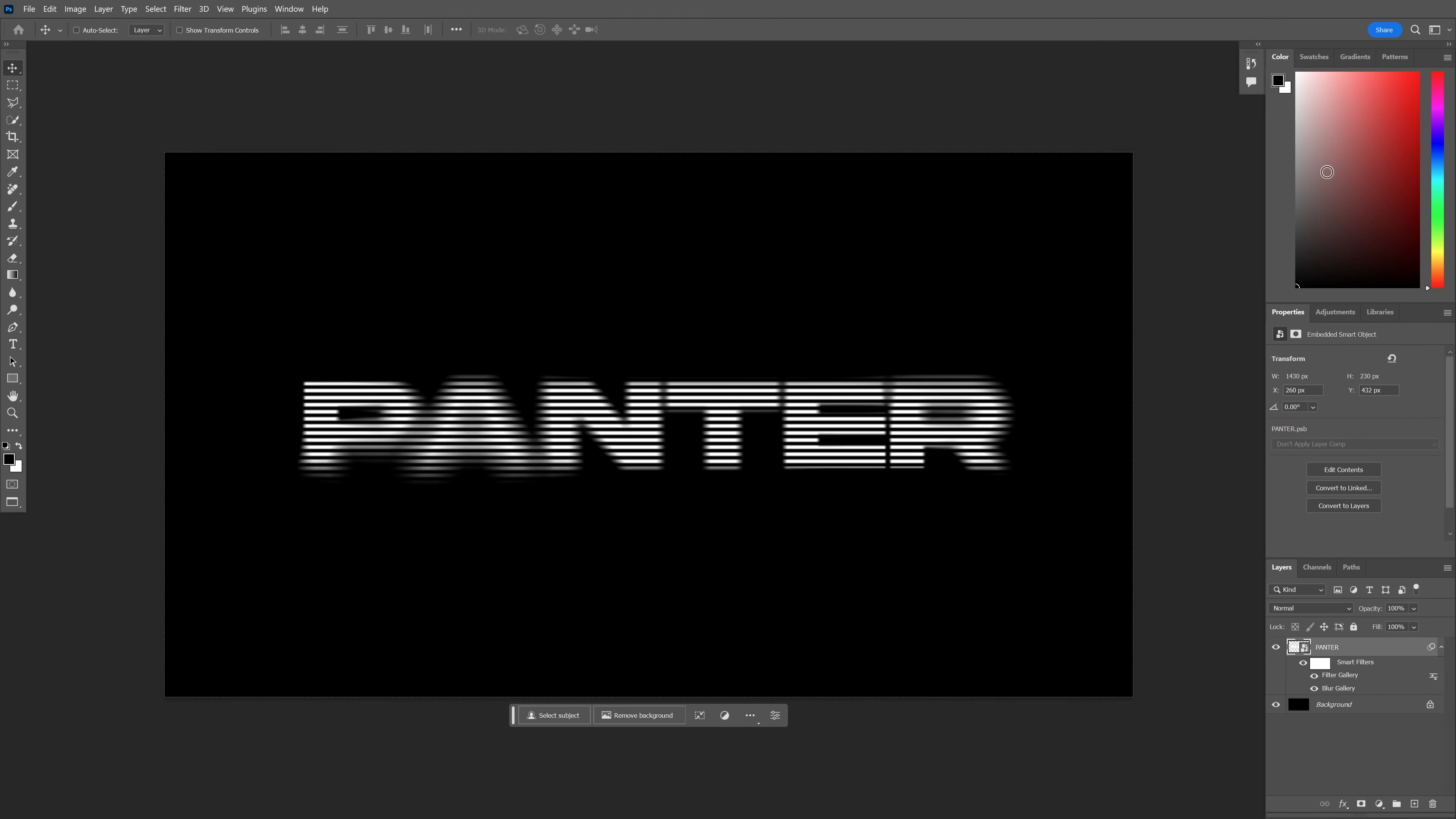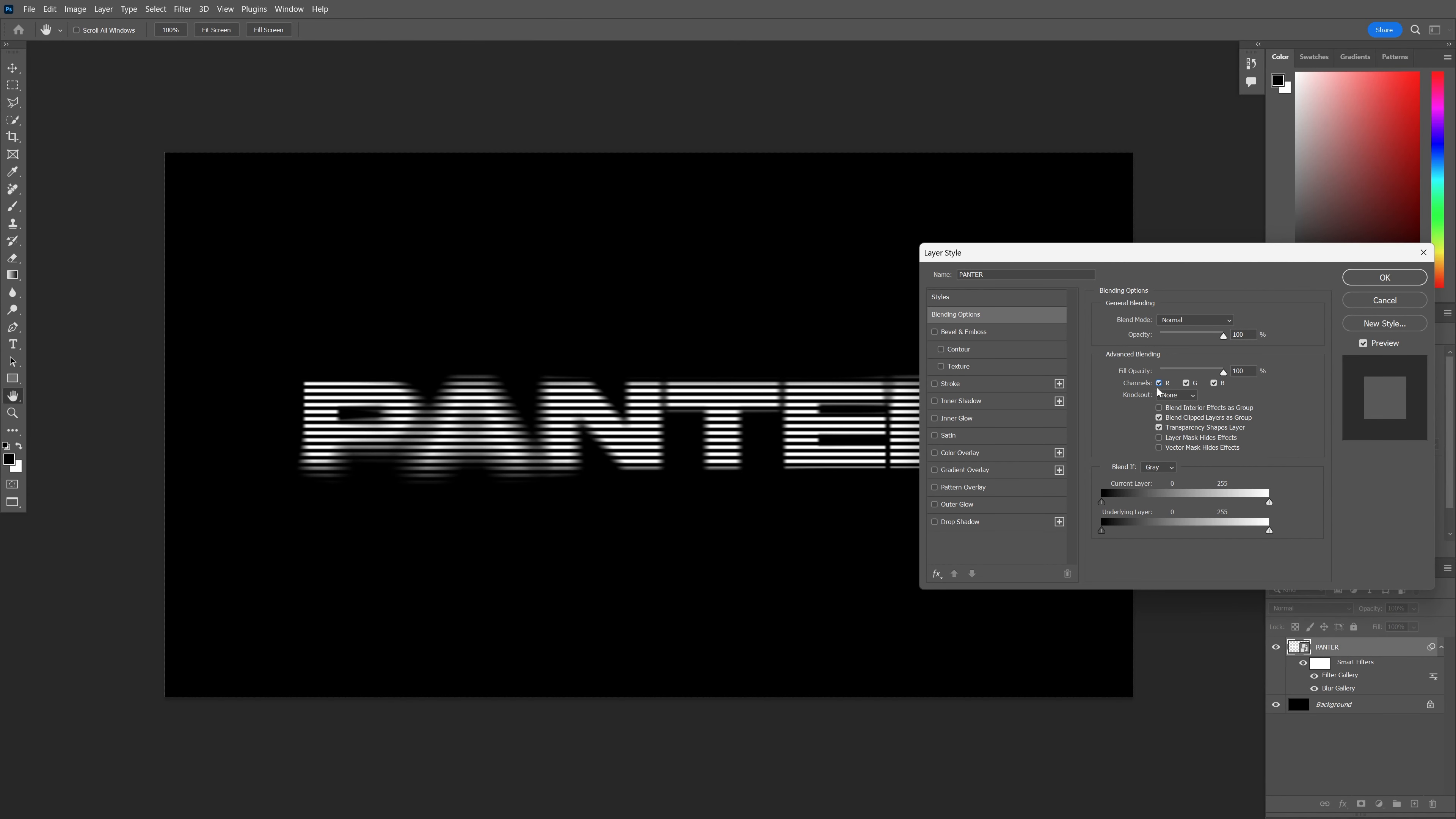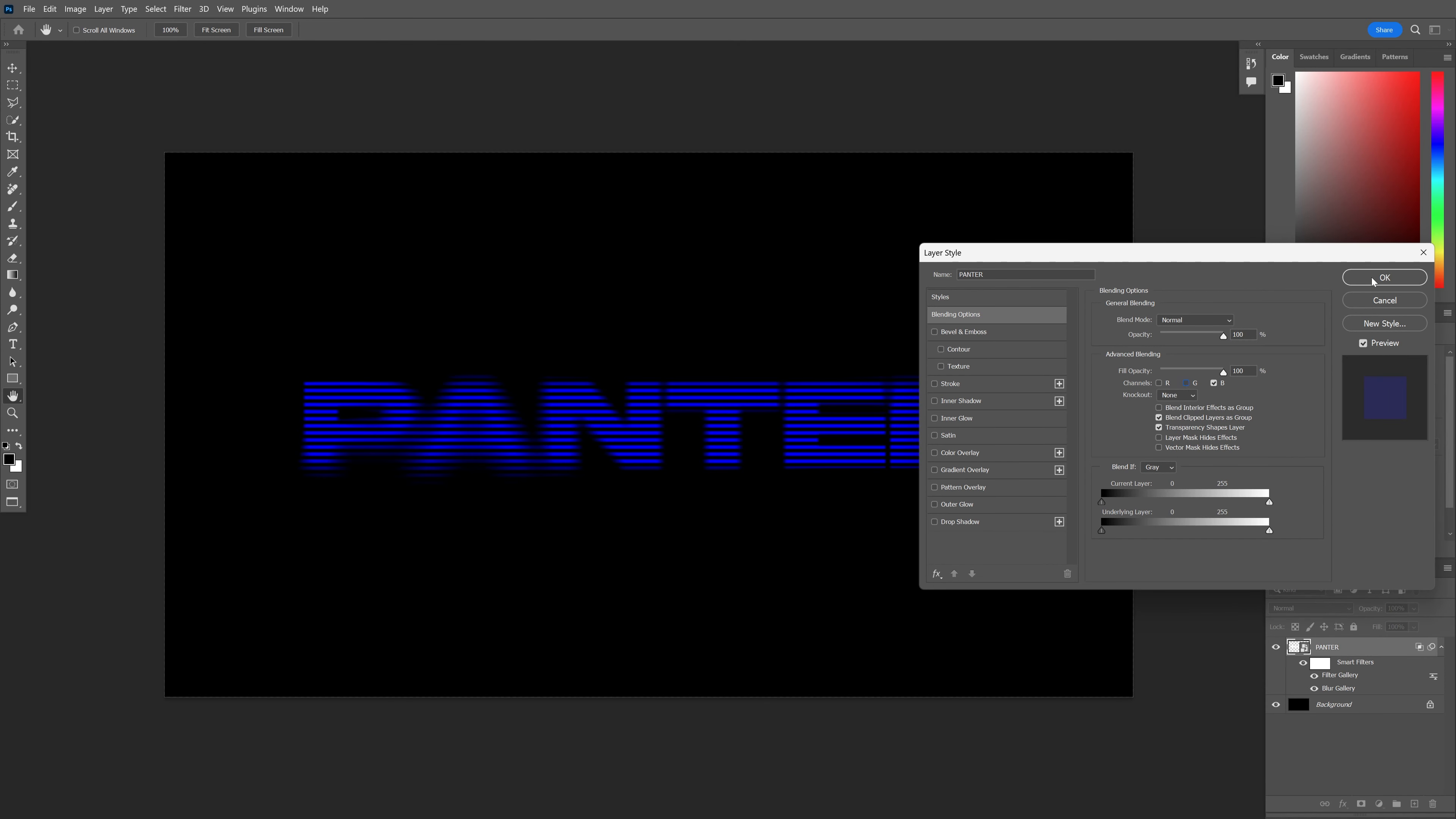This is going to look something like this. I'm going to collapse these and double-click. Uncheck the red and green channels and click OK.